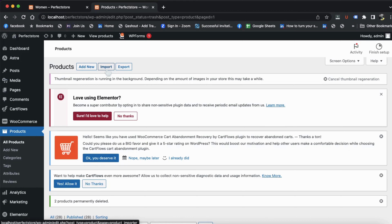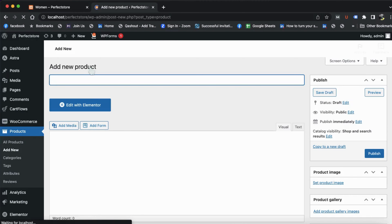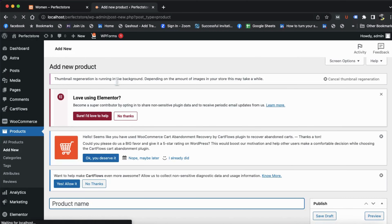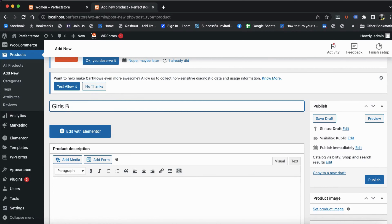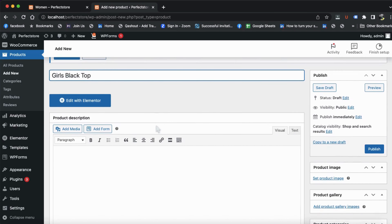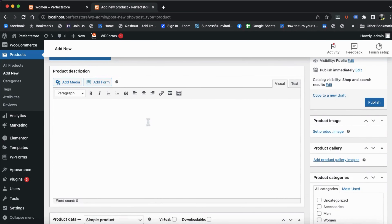Now let's see how to add a product — how to decide its pricing, and how to add images and description. After clicking on Add New, the page will open. Here you can decide your product name, for example, 'Girls Black Top'. You can paste the description here as well — whatever you want to add about your product, you can add it in the description.